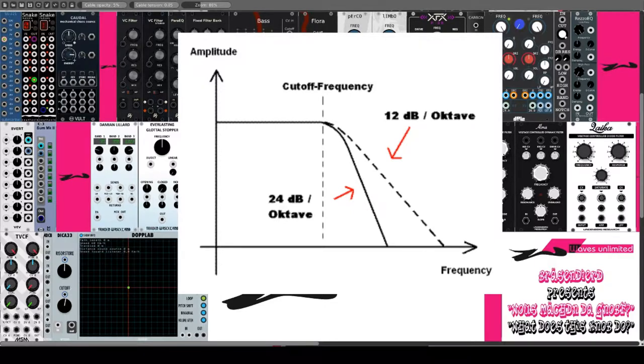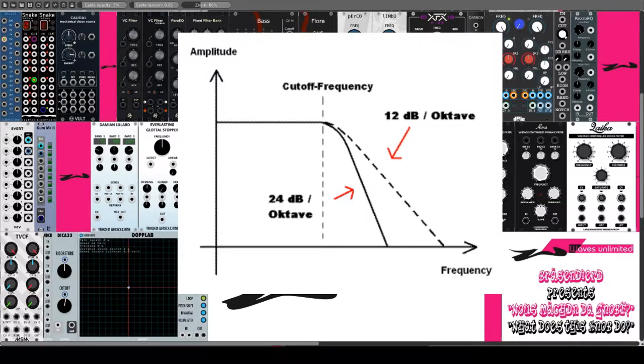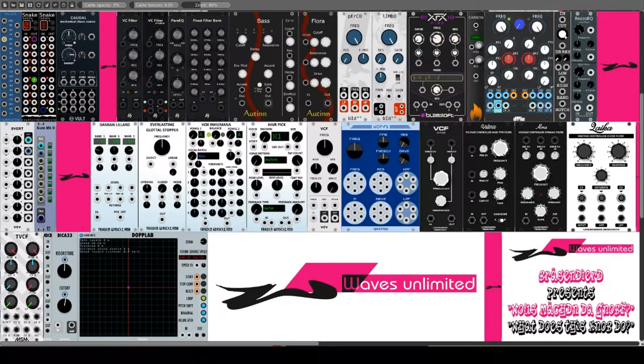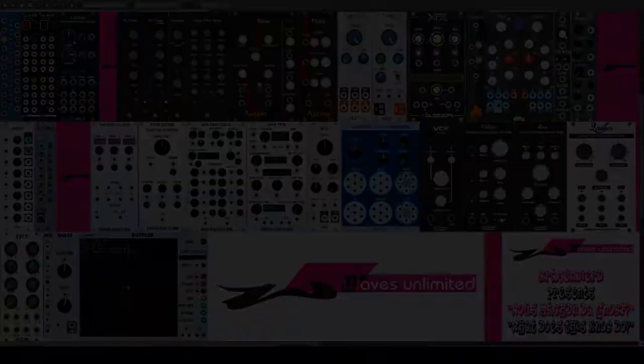Der Sound des legendären Minimog wird entscheidend von einem solchen geprägt. Die VCF-Module für VCV-Rack emulieren in der Regel klassische Hardware-VCF, worauf ich bei den einzelnen Modulen noch eingehen werde, sofern mir eine entsprechende Information vorliegt.